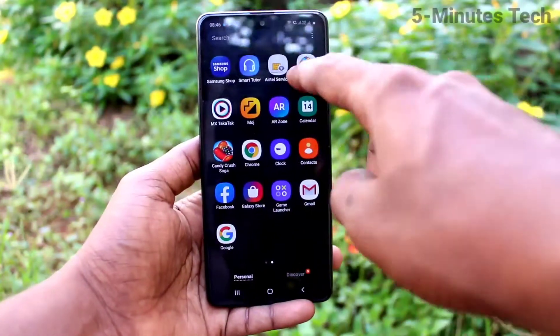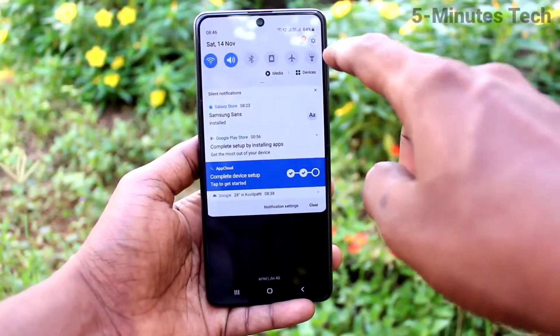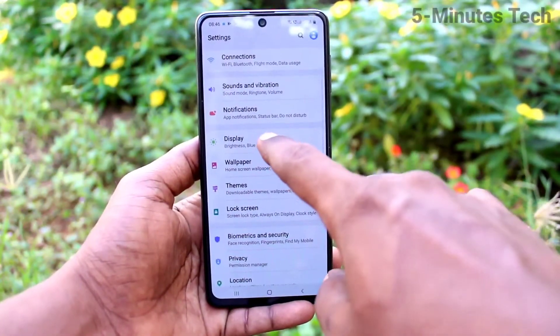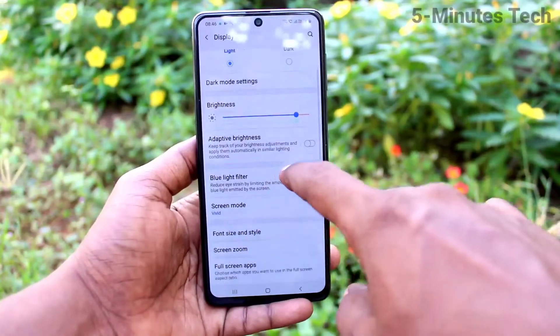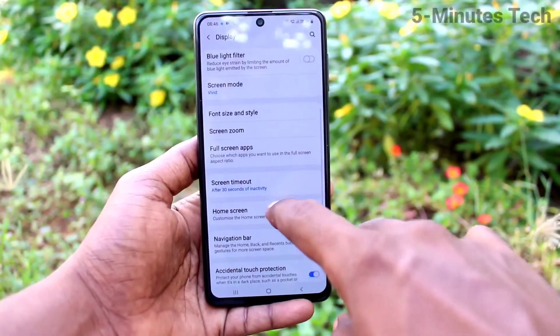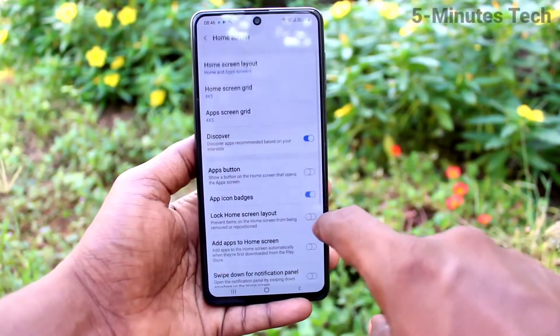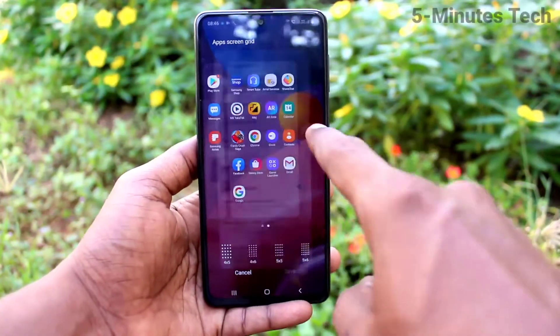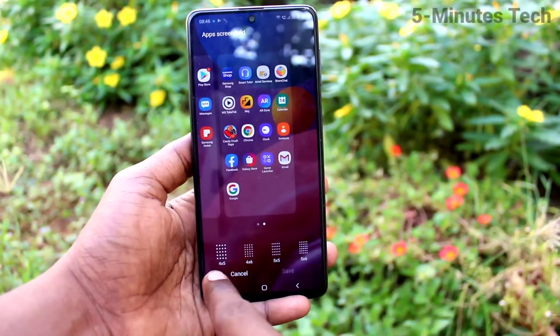See here, icon size is large. If you want to change it, go to the settings and click on display, click on home screen, and click on app screen grid.